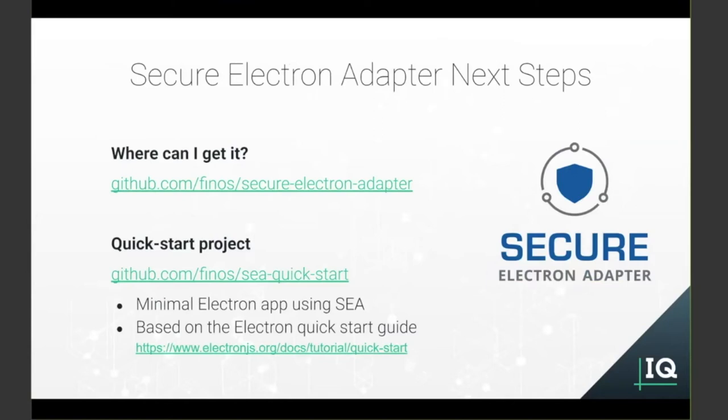You can get your hands on SEA, as you'd expect from FINOS's GitHub, at the addresses shown, where you'll find two repositories for SEA, one containing the main SEA module, and a second containing the SEA Quick Start project. Now, that's a minimal Electron app using SEA. We'll have a look at it in a minute.